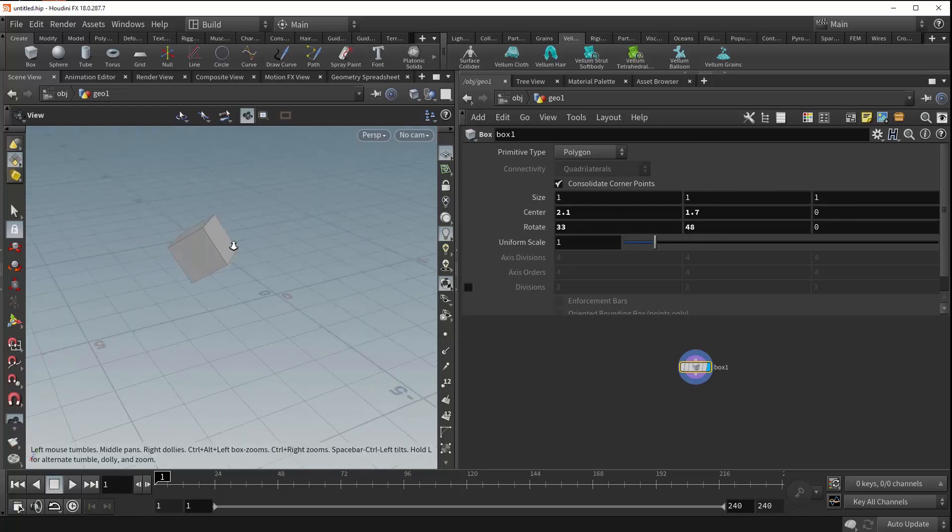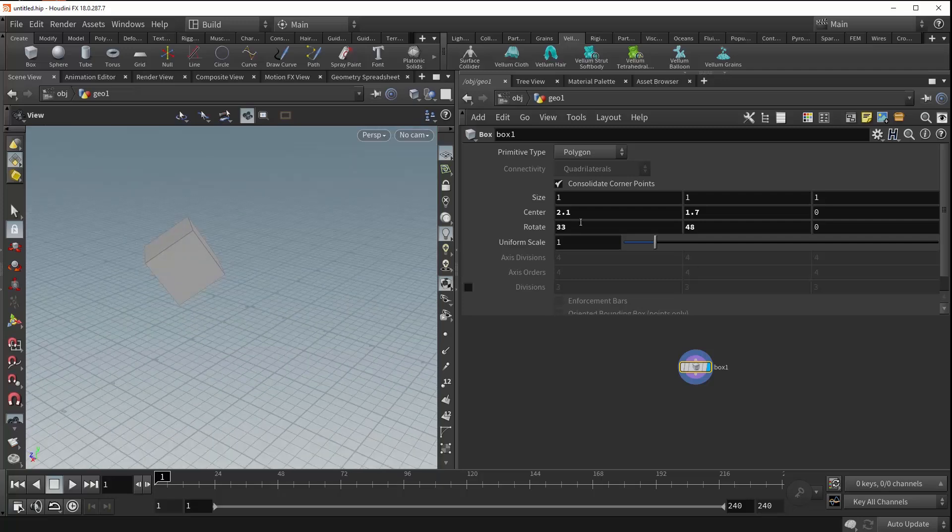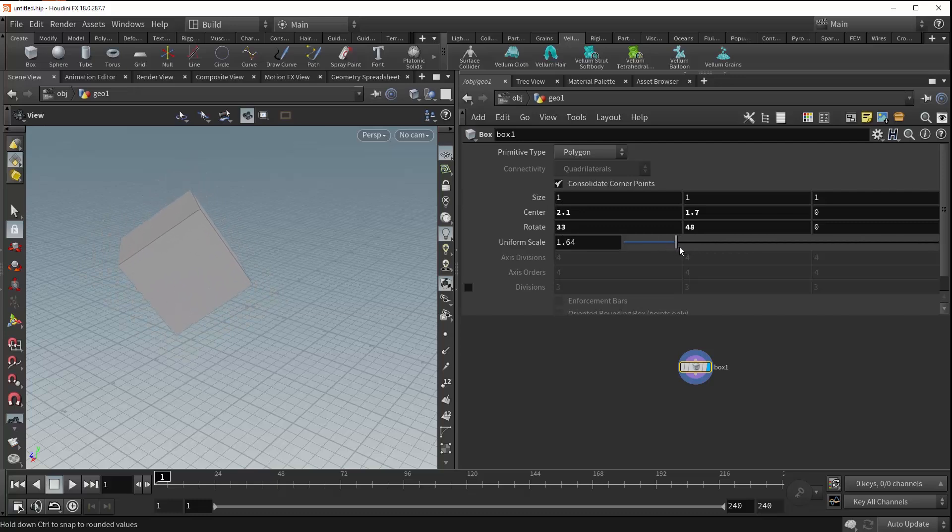The next parameter is the uniform scale parameter, which, unlike the size parameter, lets you scale your box in all three axes uniformly.